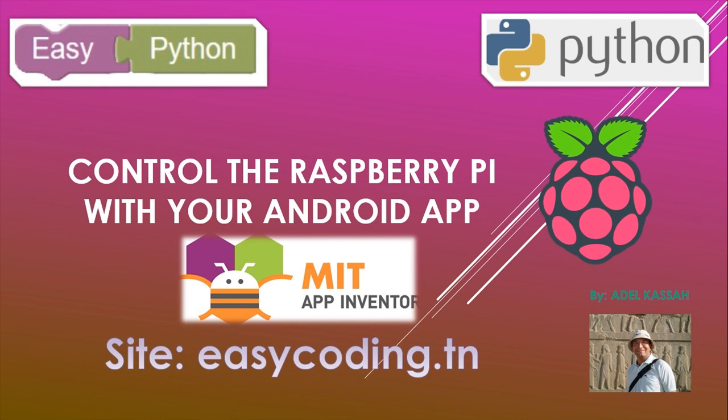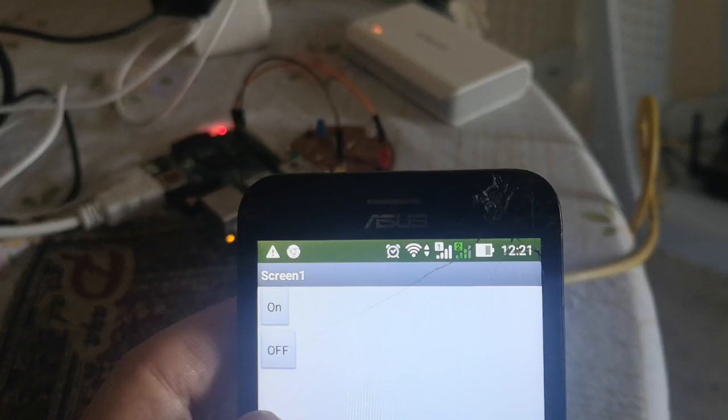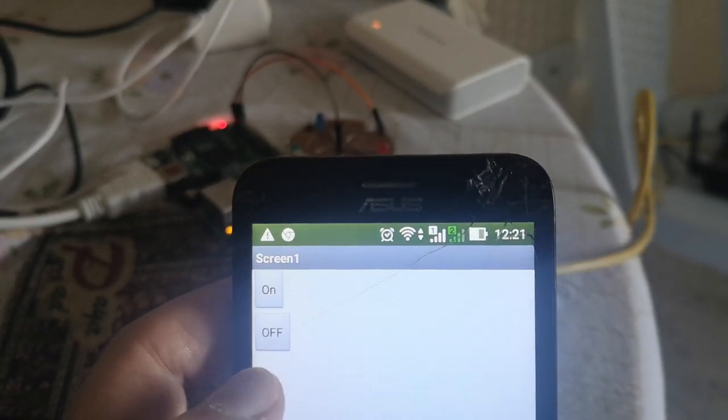In this video, we will see how to control any object connected to the Raspberry Pi using an Android app that we will make with the tool MIT App Inventor. This will be done by sending HTTP requests from the app. This is the final result.